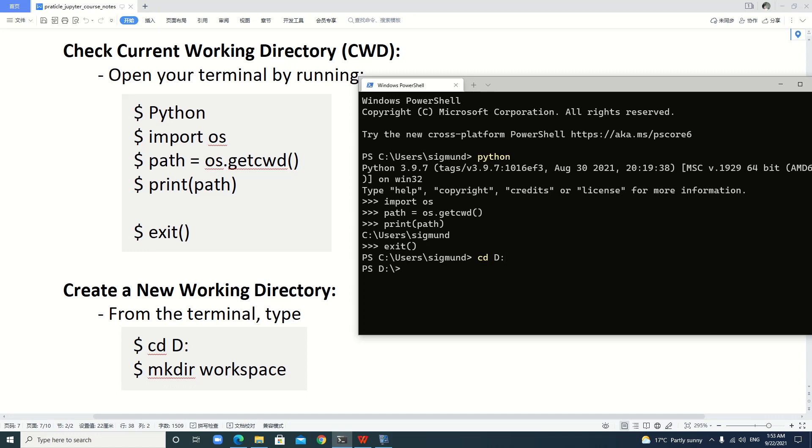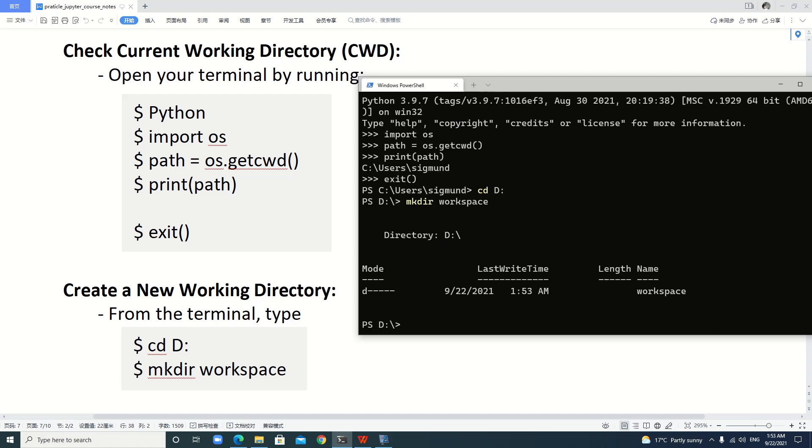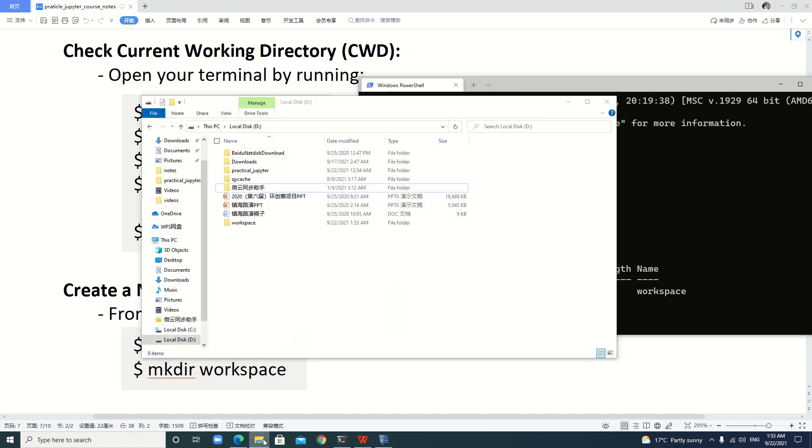Then we type mkdir, which means make directory. Let's create a folder named workspace. You can name it anything like Jupyter space or Python study or Jupyter study or whatever you like. Let's check. Now you see there's a workspace folder in disk D.